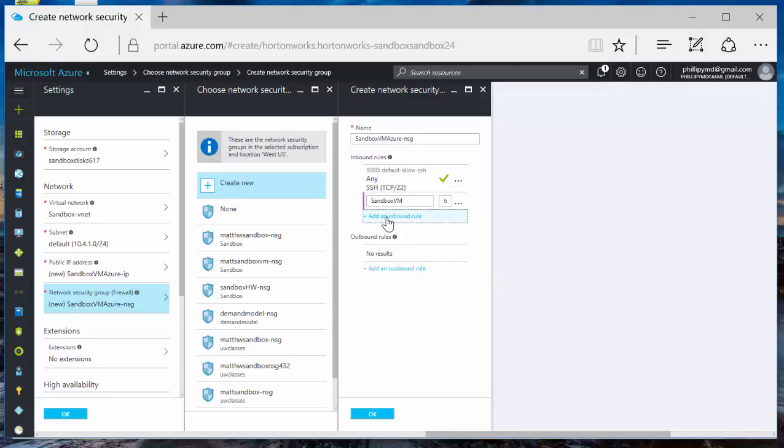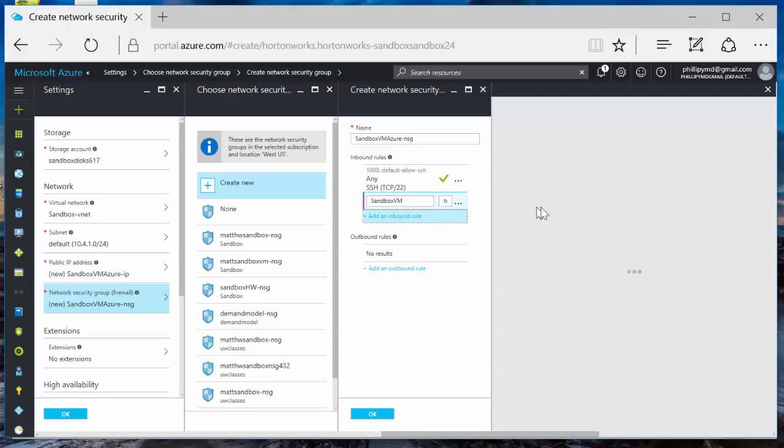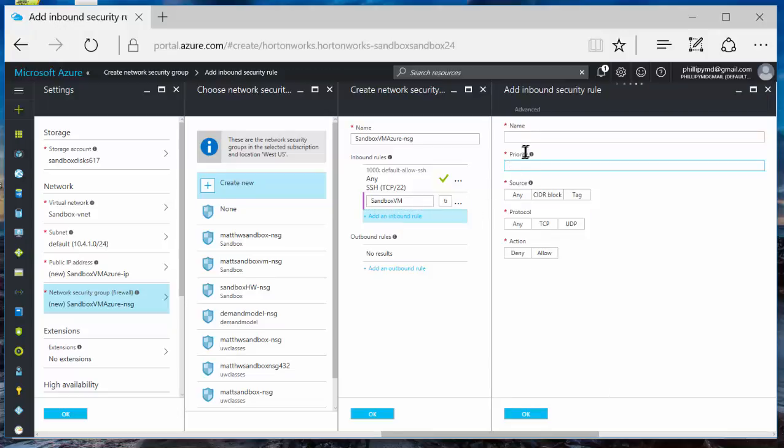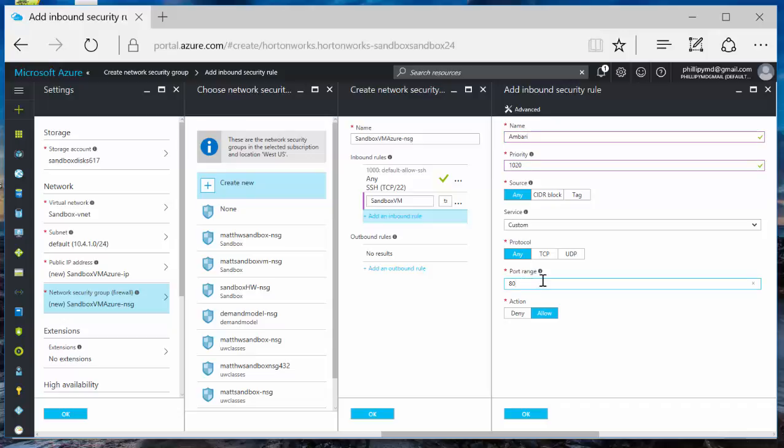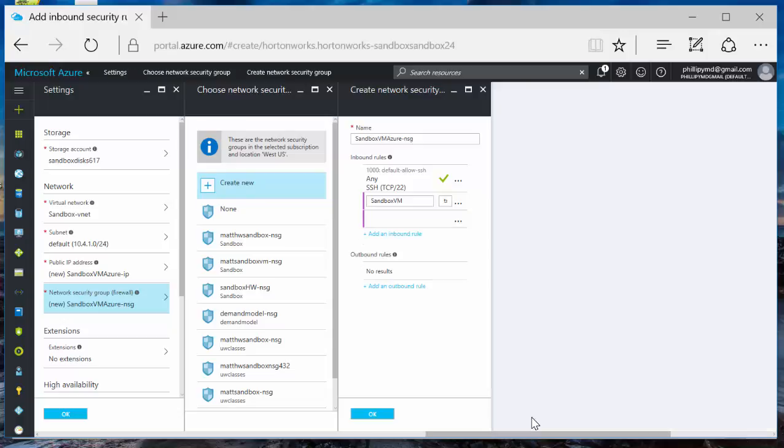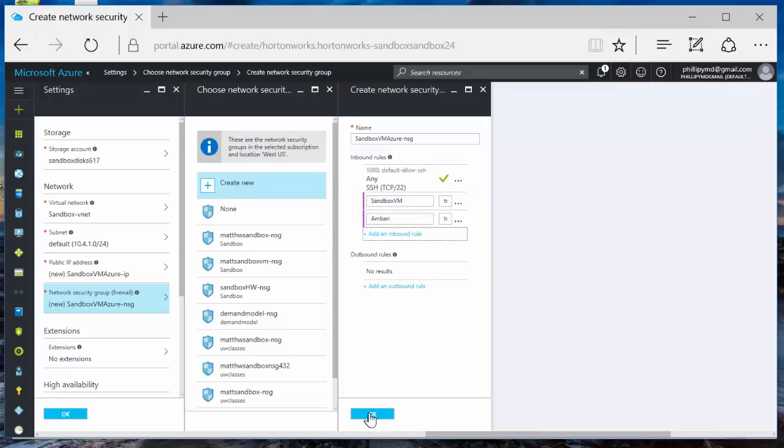We're going to add one more. We will call this Ambari. Port range will be 8080. Click OK. So now we can see two rules are added here. Sandbox VM and Ambari.